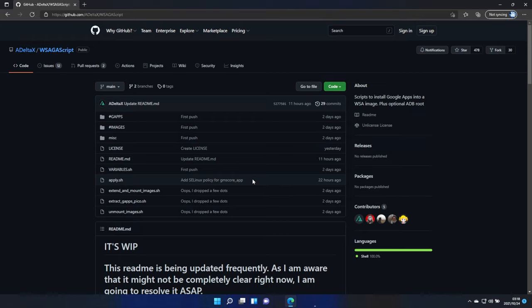This is currently the only way of doing it, and of course, we'll end up with a rooted Android as well, which is a positive. So, let's go ahead and begin.